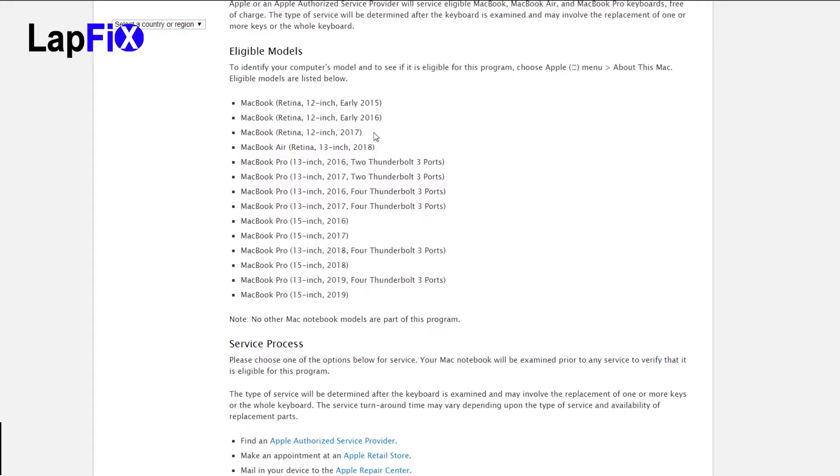So if you guys aren't aware, the 2015 models and just the ones that pretty much have all the butterfly keys, they actually do have a problem, especially over time.